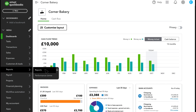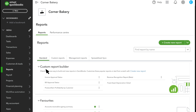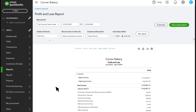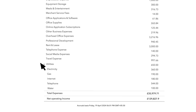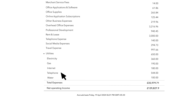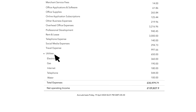Let's look at a common problem in the profit and loss statement. This business has a parent account and then subaccounts for extra detail. The problem is that some expenses were categorised to the parent account instead of the subaccounts. You could fix these expenses one by one, but reclassifying transactions is a faster way to correct them.